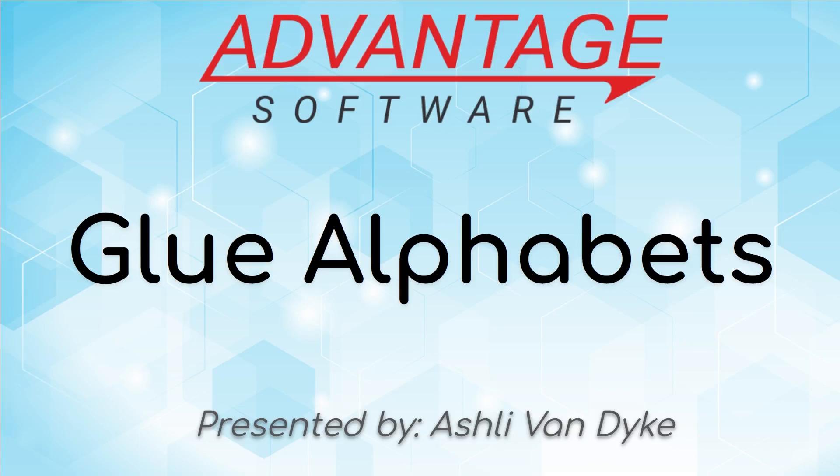Now Eclipse offers several options when it comes to glue alphabets, so today we're going to start with the most basic type of glue alphabet.